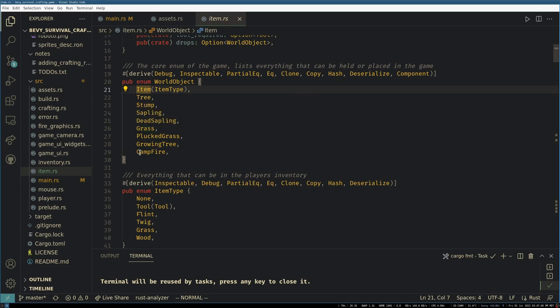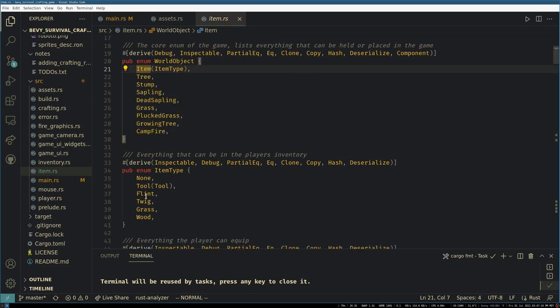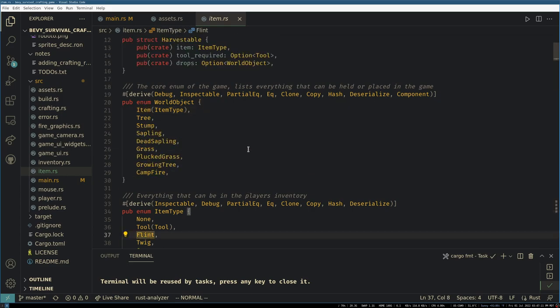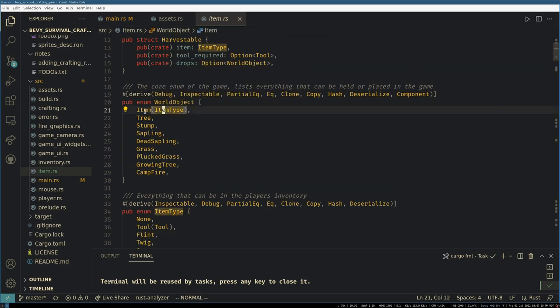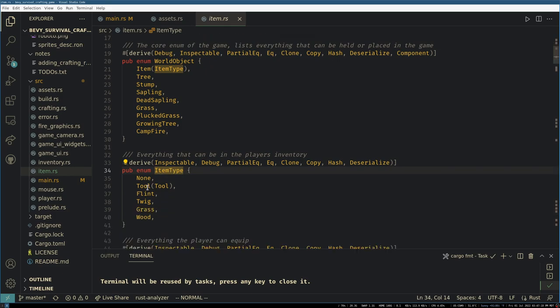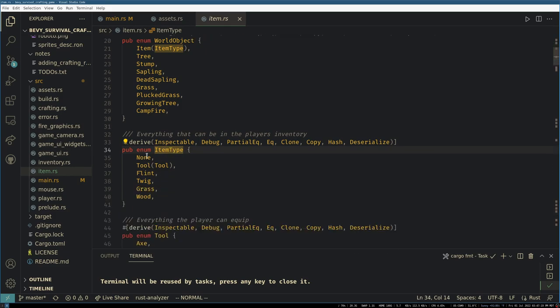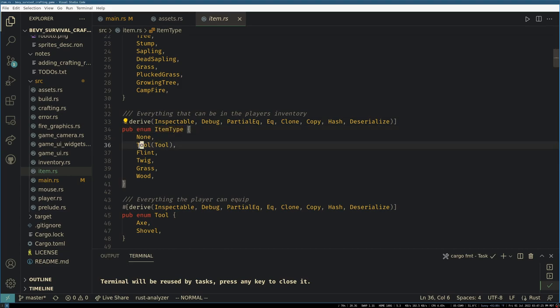And we also can have items as world objects. Everything in this enum can be placed in the world. So like flint is able to be placed on the ground in our starting game and you can pick it up, because all item types can be placed in the world. And then we have an enum for item types which is everything that can be in the player's inventory, so all of your tools.